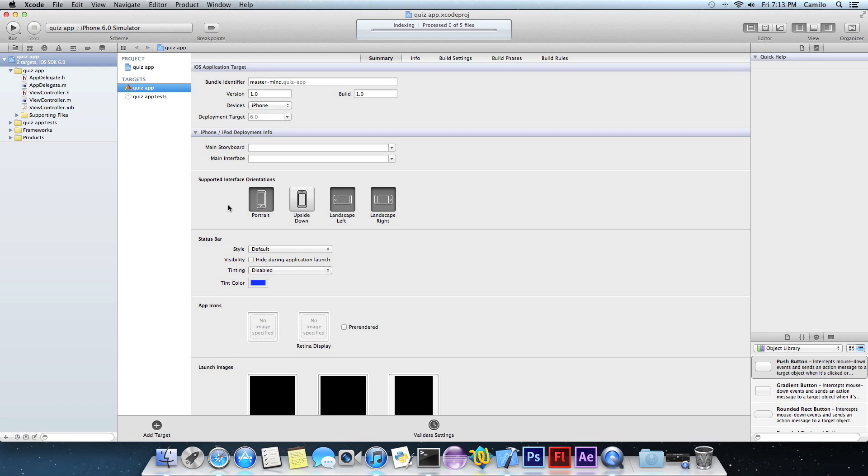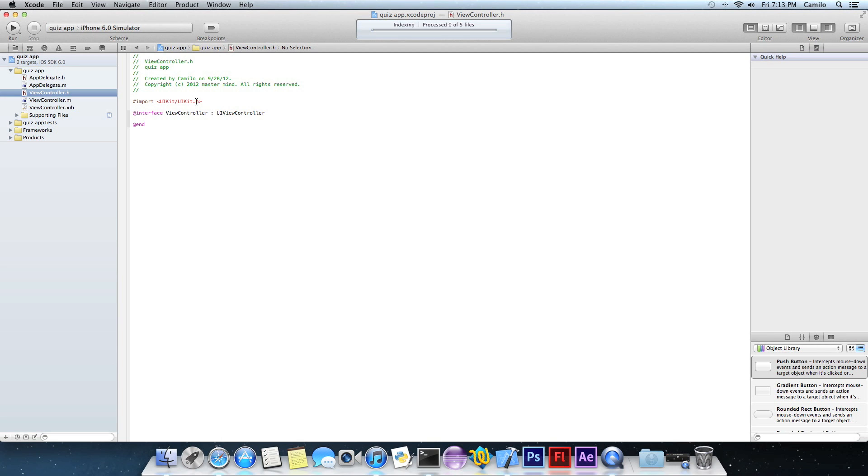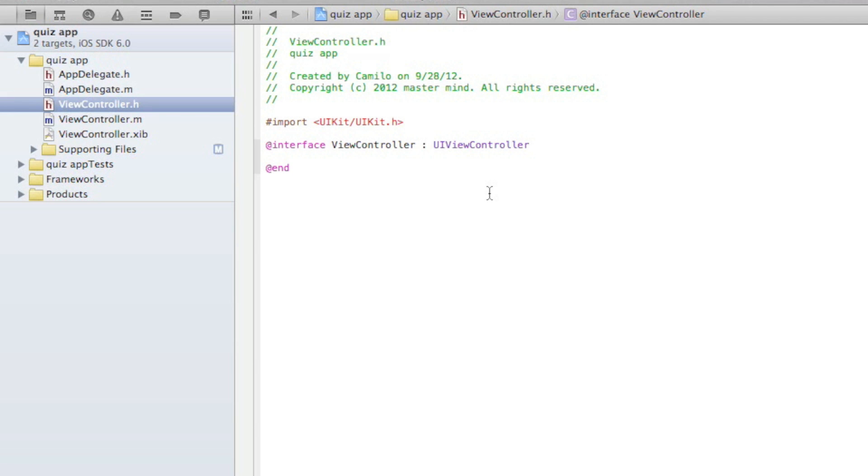Now you want to just leave it like this, just portrait. I'm just going to do portrait for now. And you want to go to that .h file and we're going to have to write some coding. Create some bridges right there.